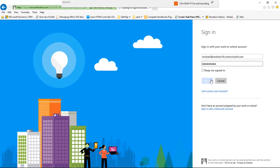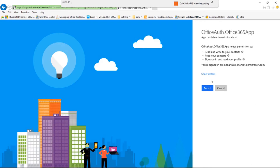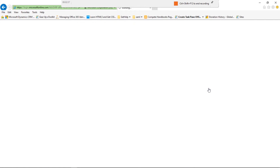Now the app is receiving the auth code from the Azure Active Directory and it is confirming back, telling us these are the permissions that it will have to be able to access our data, our resources — the individual's resources in Office 365.